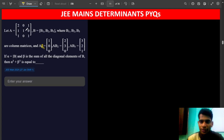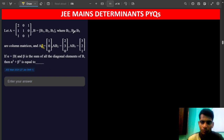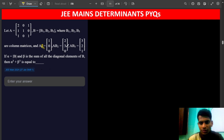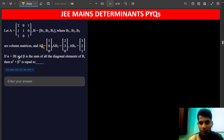Let A be a matrix, and B be a matrix with 3 columns B1, B2, B3, where B1, B2, B3 are column matrices. AB1, AB2, and AB3 are each given. If alpha is equal to the determinant of matrix B, and beta is the sum of all diagonal elements of B, then find alpha cube plus beta cube.